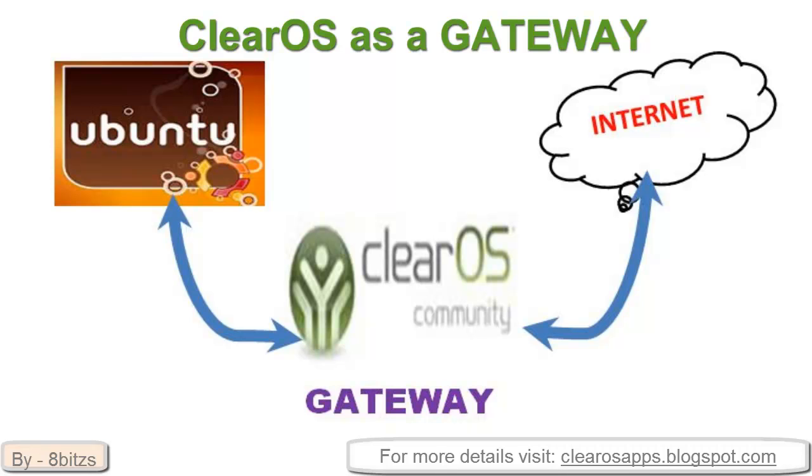Hi guys, welcome to 8 Bits. This video is about how to configure a gateway between two operating systems. Here I am using ClearOS and Ubuntu, so network flows through ClearOS and goes to Ubuntu. If ClearOS is running, then only Ubuntu can access the internet.